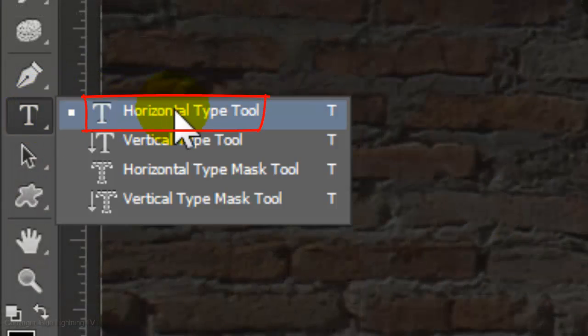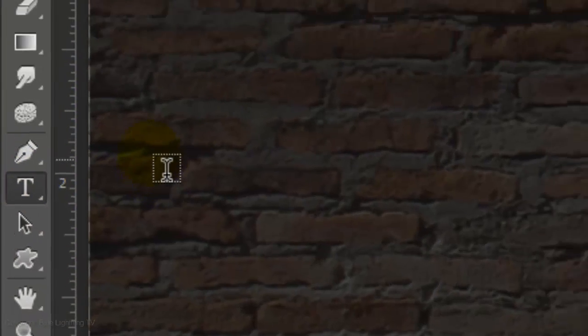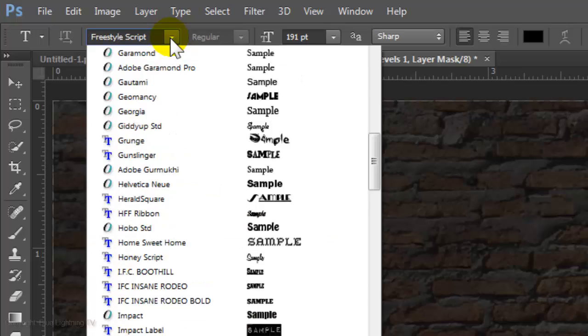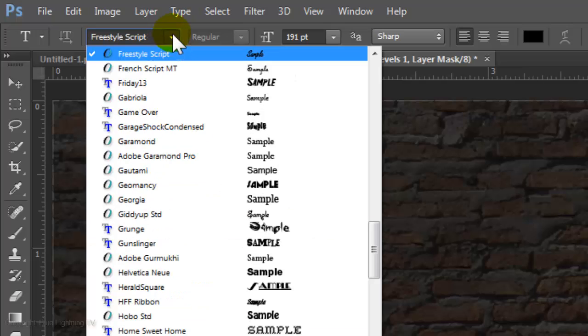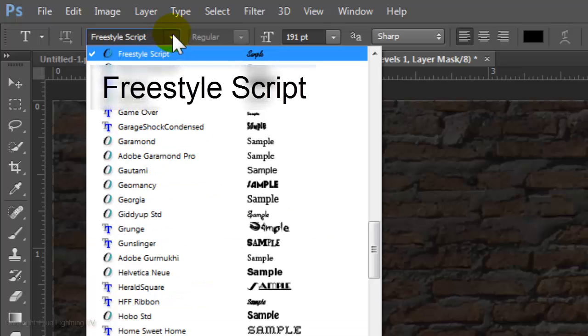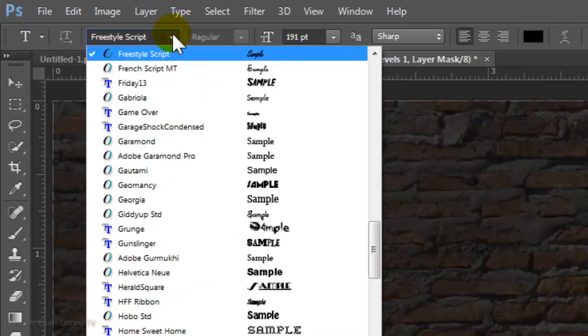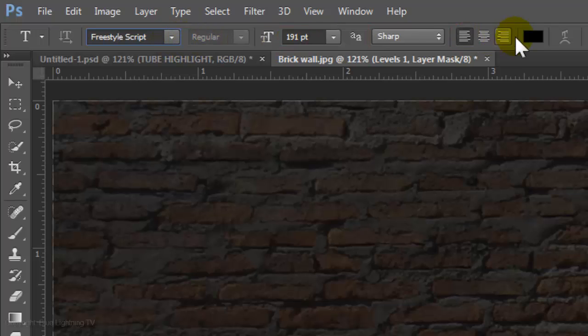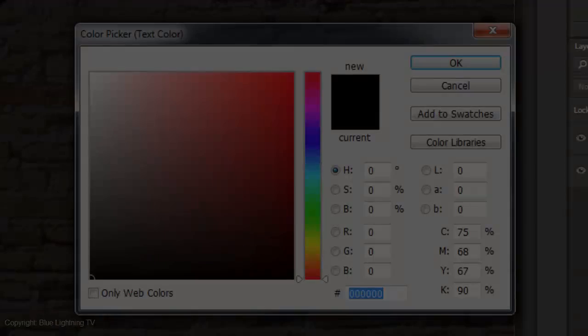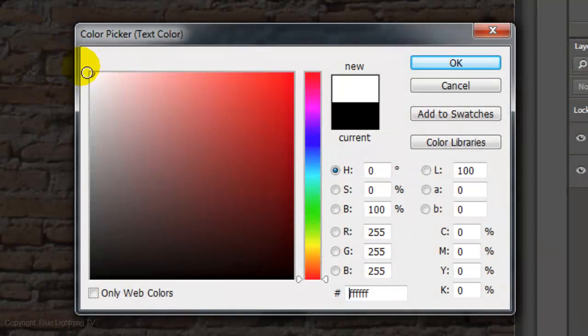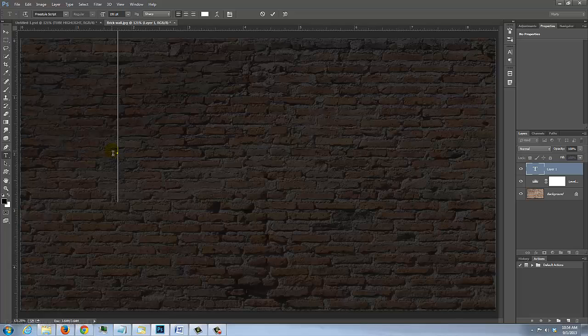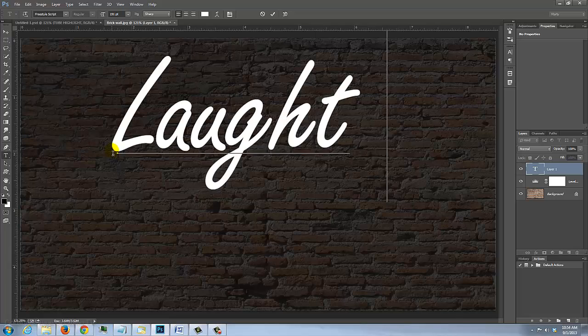Open your Type Tool and choose a font. I'm using Freestyle Script. If you'd like to use it, I provided that link as well. I'm choosing a size of 191 points, Sharp and Left Alignment. Click on the color box and pick white. Then click OK. Type out your text.